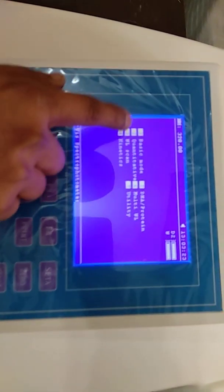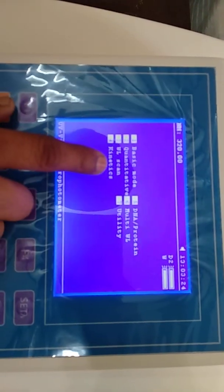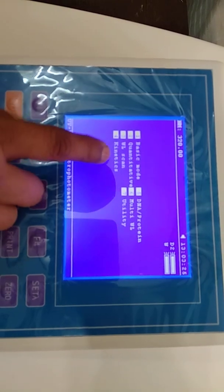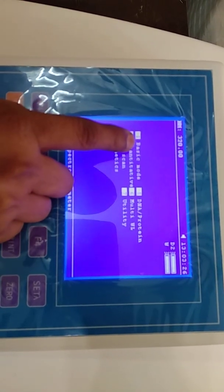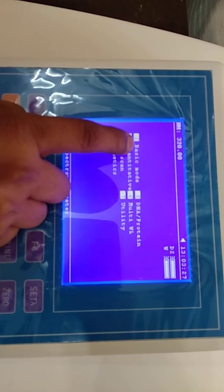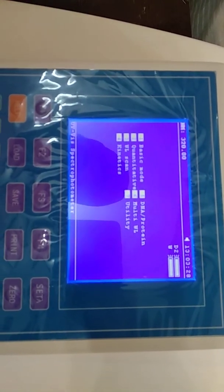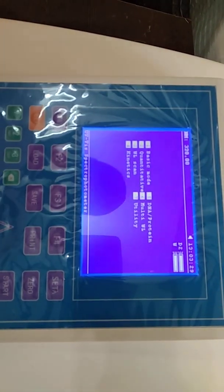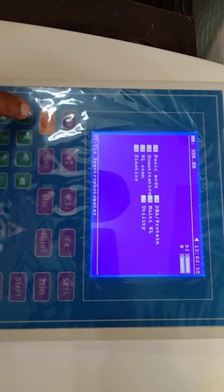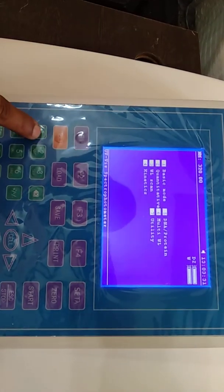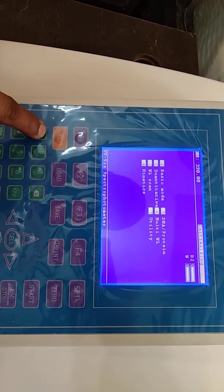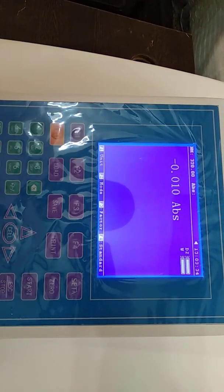This is the main menu of the instrument. The first option is Basic Mode. Press 1 to enter the Basic Mode.